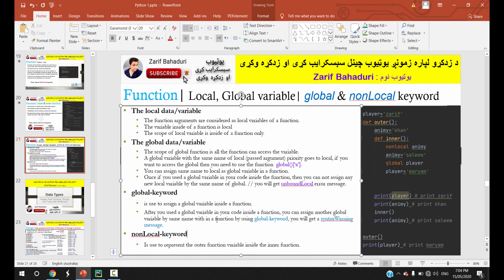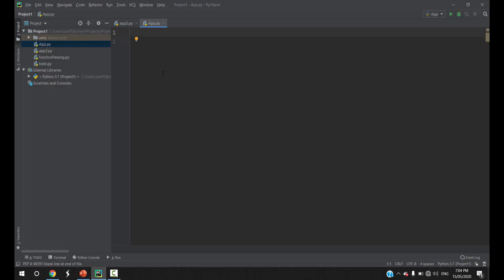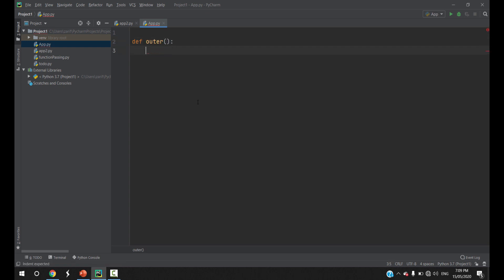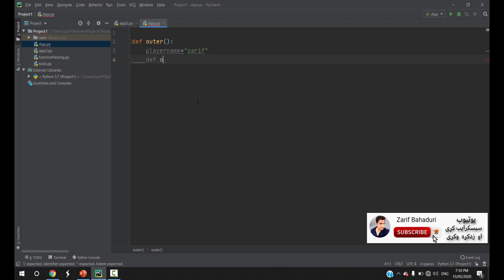The outer function is already discussed in the previous videos. If you use the outer function, you can access the outer function variables. The player name is equal to a name. The inner function is inside the outer function. The player name is used as the player name variable.